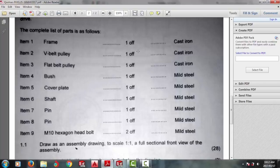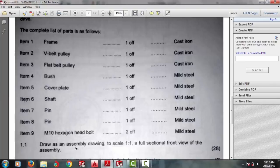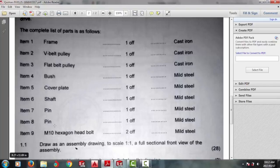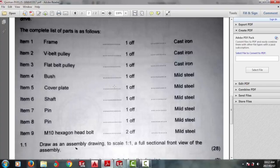which is item 1, the frame, item 2, the V-belt pulley, item 3, the flat belt pulley, item 4, the bush, item 5, the cover plate, item 6, the shaft, items 7 and 8 are the locking pins, and item 9 is the M10 bolt.